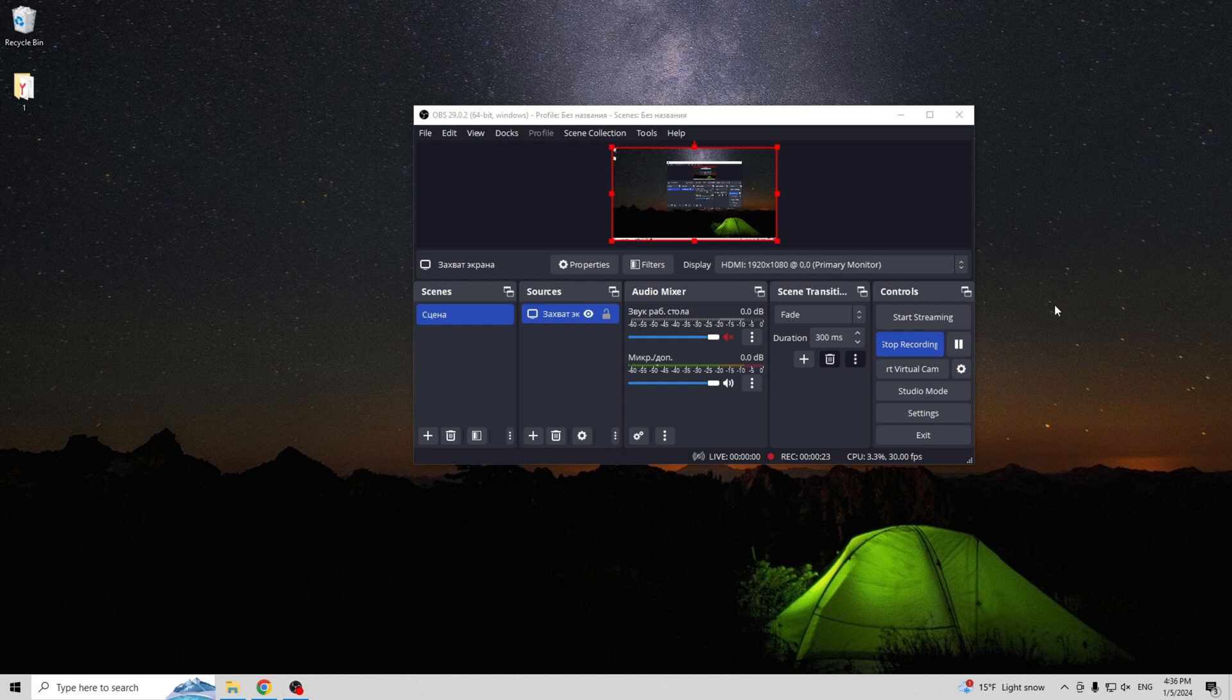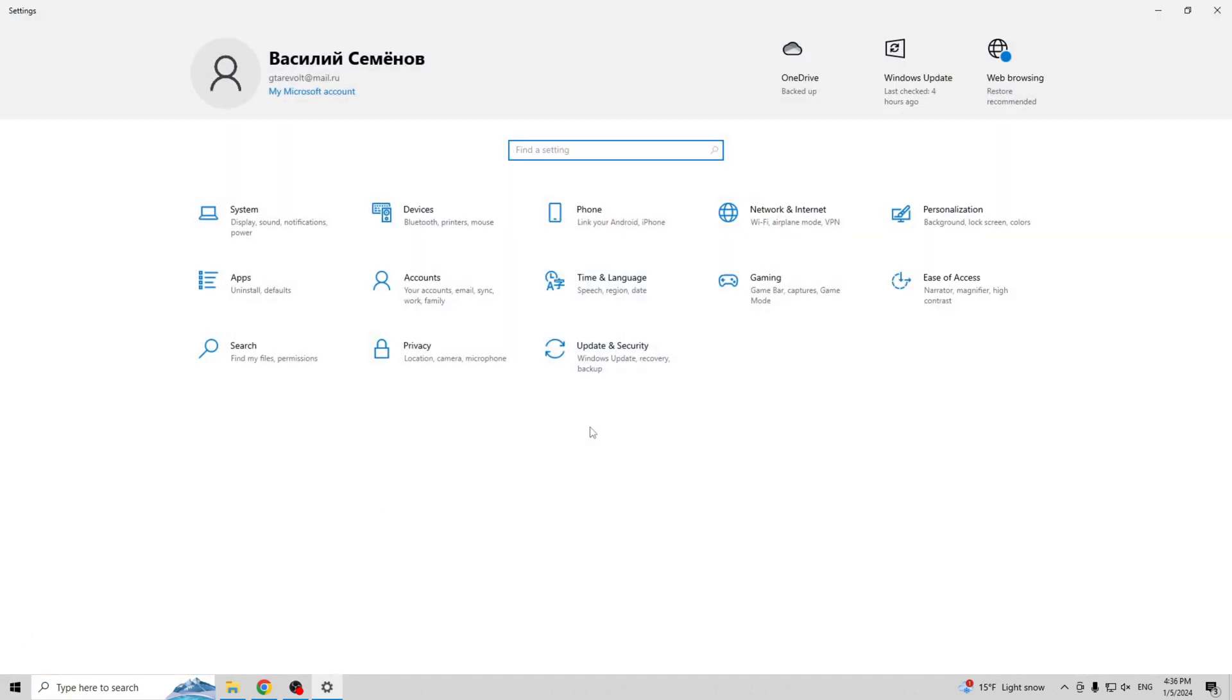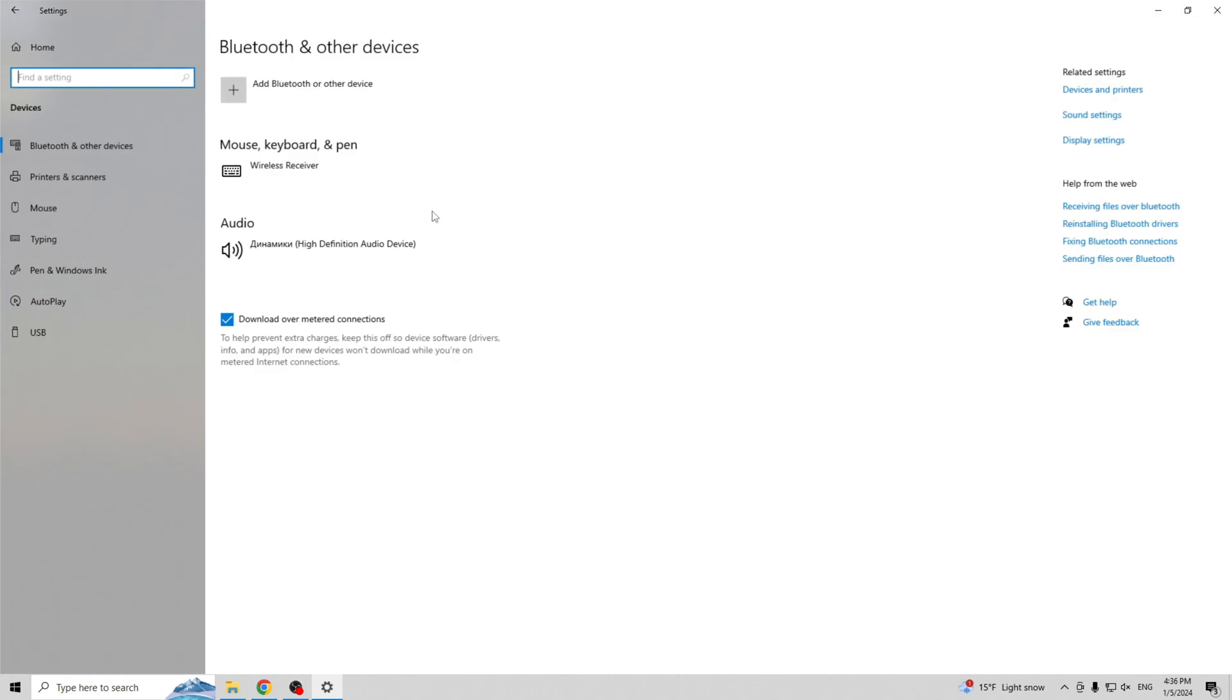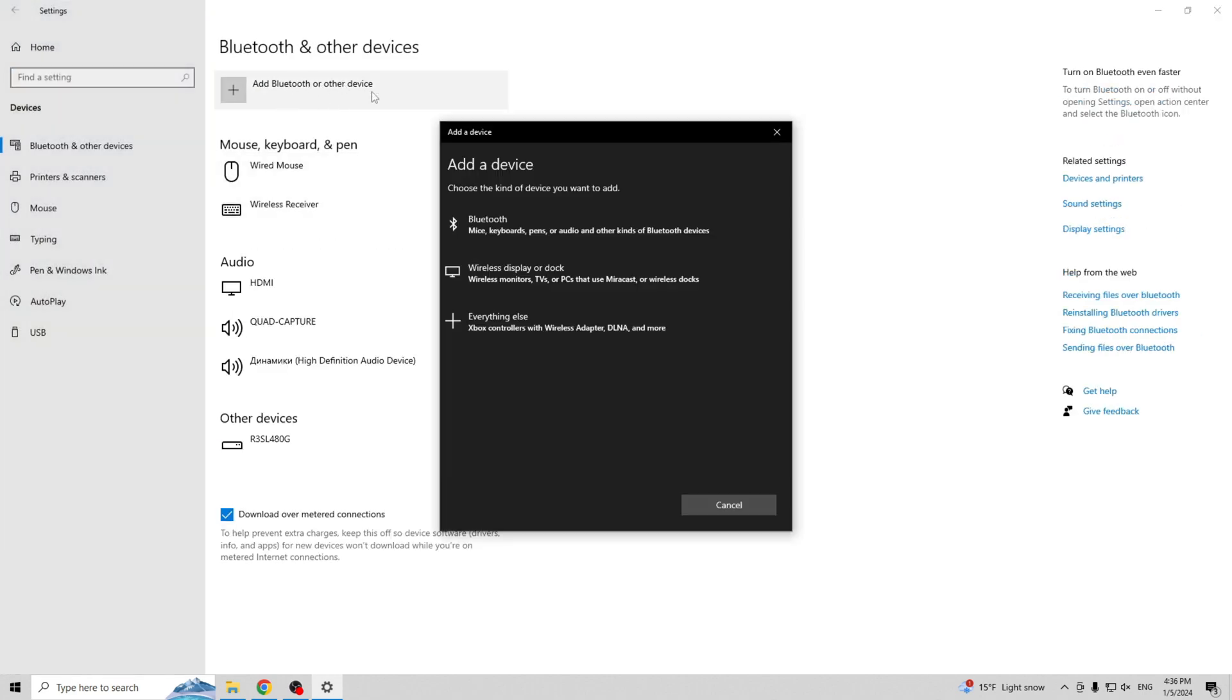First way: Bluetooth. Open the settings on your computer. Go to Devices. Add Bluetooth or other device. Enable pairing mode on your Razer Barracuda X. Select Bluetooth.